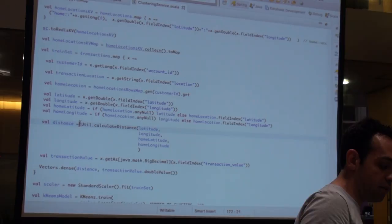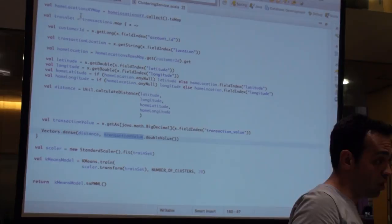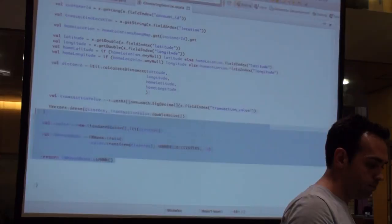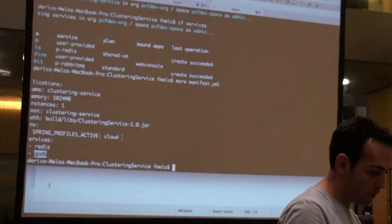For each transaction I output the distance from home location, which I calculate based on a formula with latitude and longitude for when I'm transacting from the home location, and the transaction value. After you've done all this data wrangling — which I don't like; I'm more an app guy than a data guy — you basically just call a thing and say: scale this for me, train a model, and output the result as PMML. It's really simple.